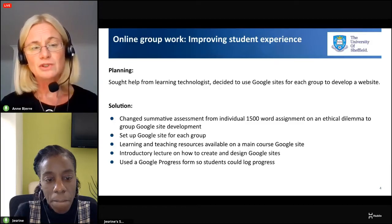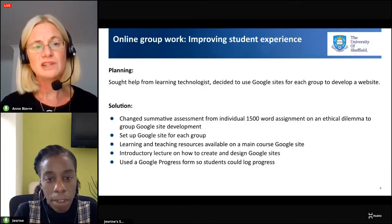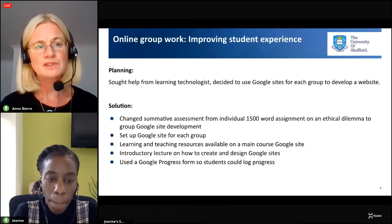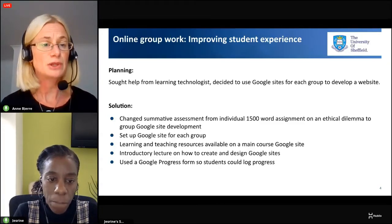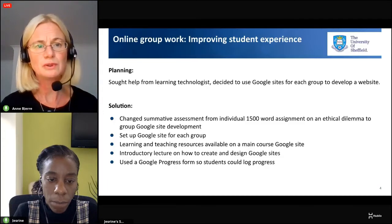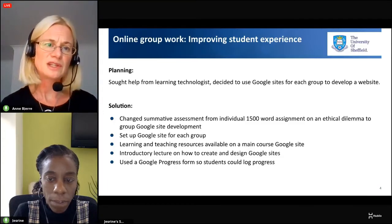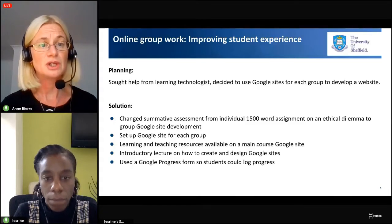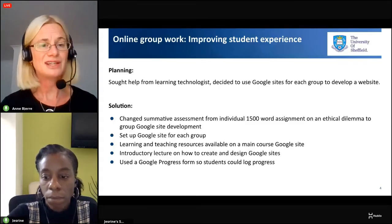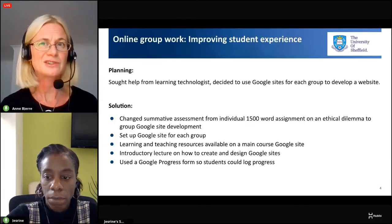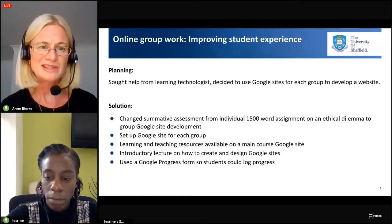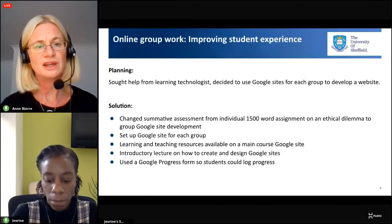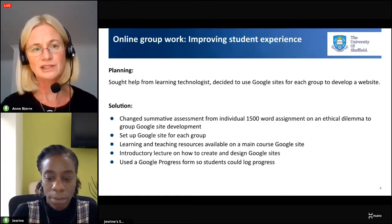We wanted to ensure students participated and really contributed to group work. So we created a progress form — a Google Form — where after each group work session students had to log what they had done: who participated, what was accomplished in the session, and what their action plans were before the next session.